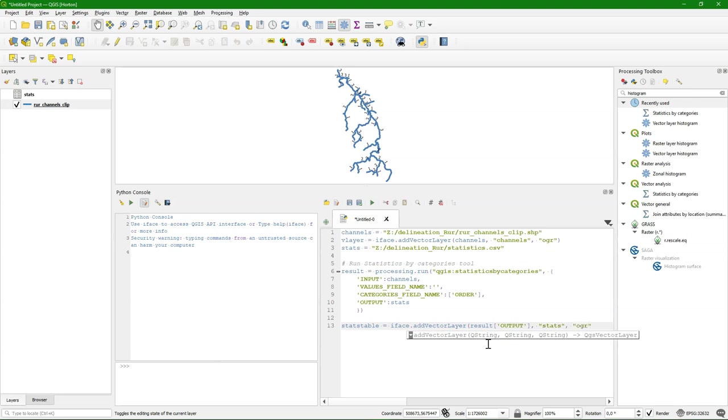And it should open in the layers panel with the name stats. And also for CSV files we use OGR to open it. So far we have done exactly the same as we did in the manual way.